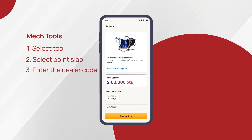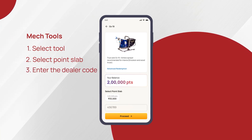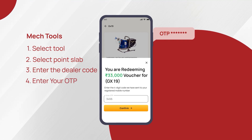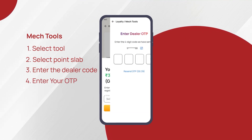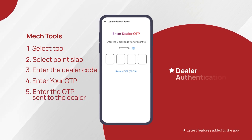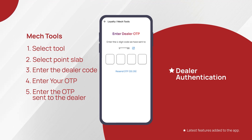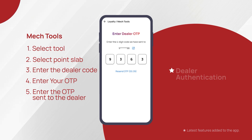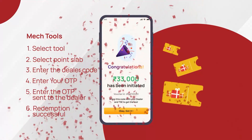Enter the dealer code from whom you want to purchase. Verify the purchase by entering the four-digit OTP sent to your registered mobile number. We have now introduced dealer authentication for the purchase of MEC tools via the MS app. An OTP will be sent to the registered mobile number of the dealer from whom the MEC tool is to be purchased. In the next step, enter the OTP sent to the dealer and generate your voucher ID to complete your purchase.